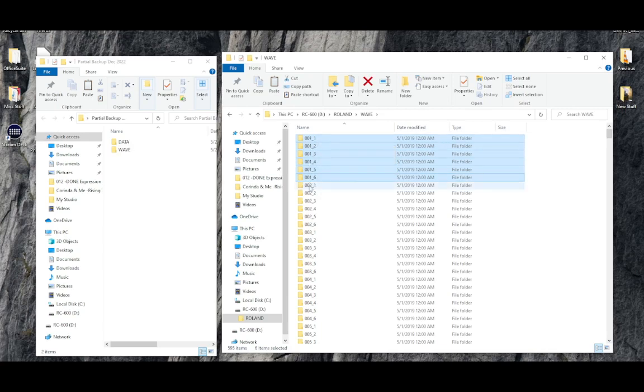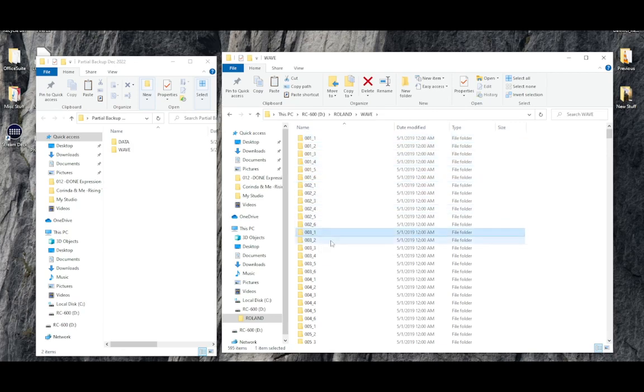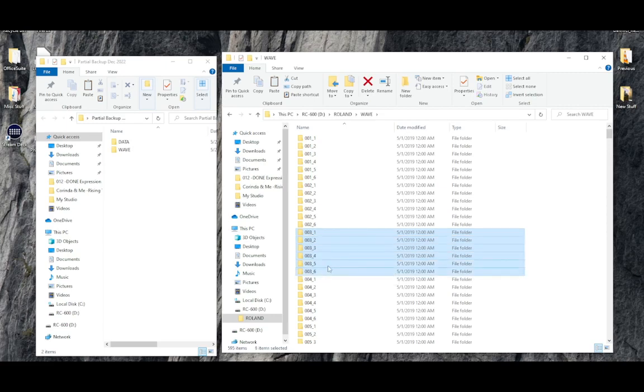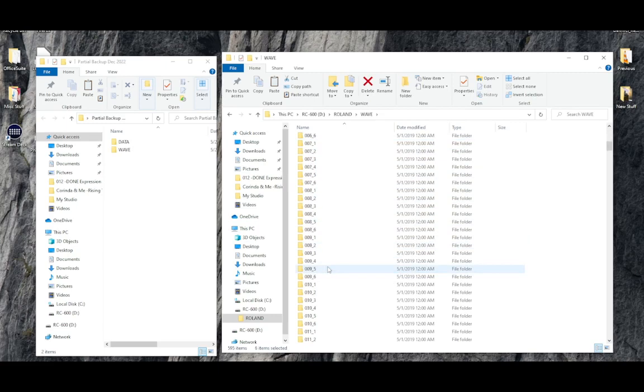For memory one, there are six. For memory two, there are six. Memory three, there are six. You get the idea. There's going to be about 600 folders in this list.